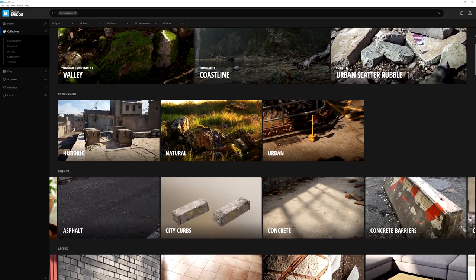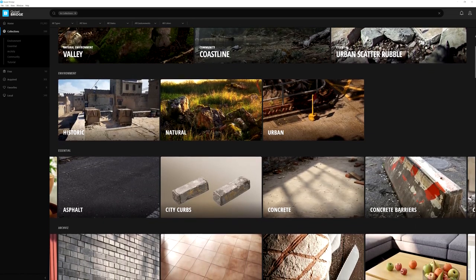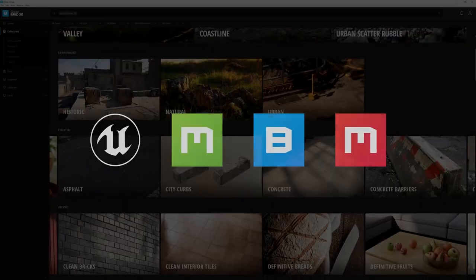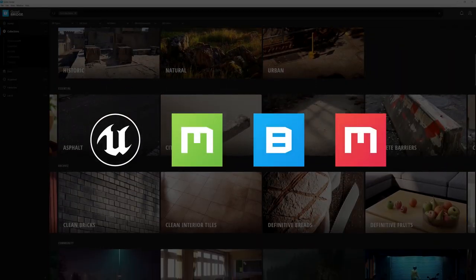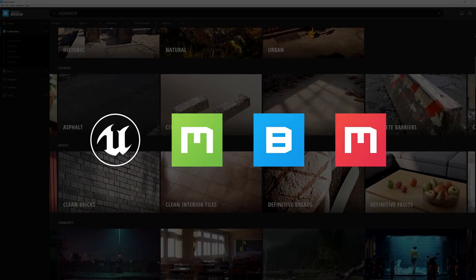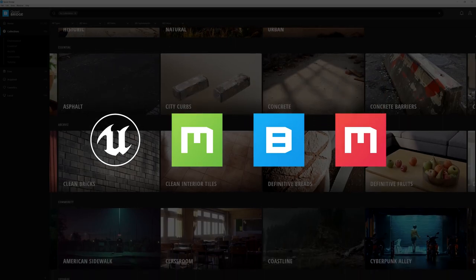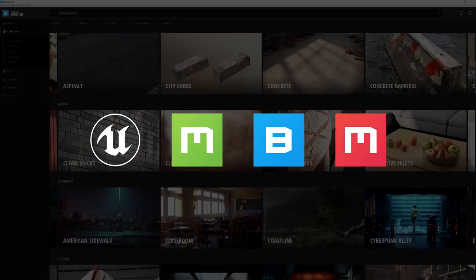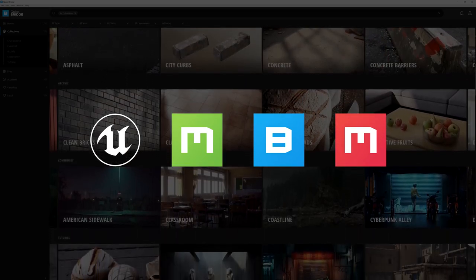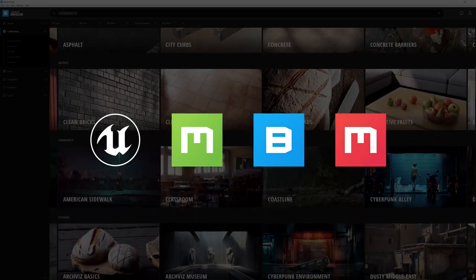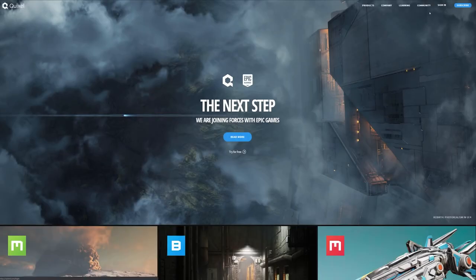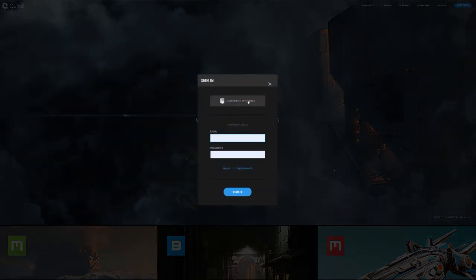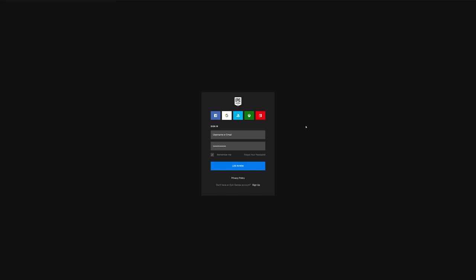And don't forget, everything that I've shown you thus far is completely free to use with Unreal Engine. This ecosystem gives you everything you need to get started on the project of your dreams. All you need to do is log into the Megascans library with your Epic Games account and you're all set to go.